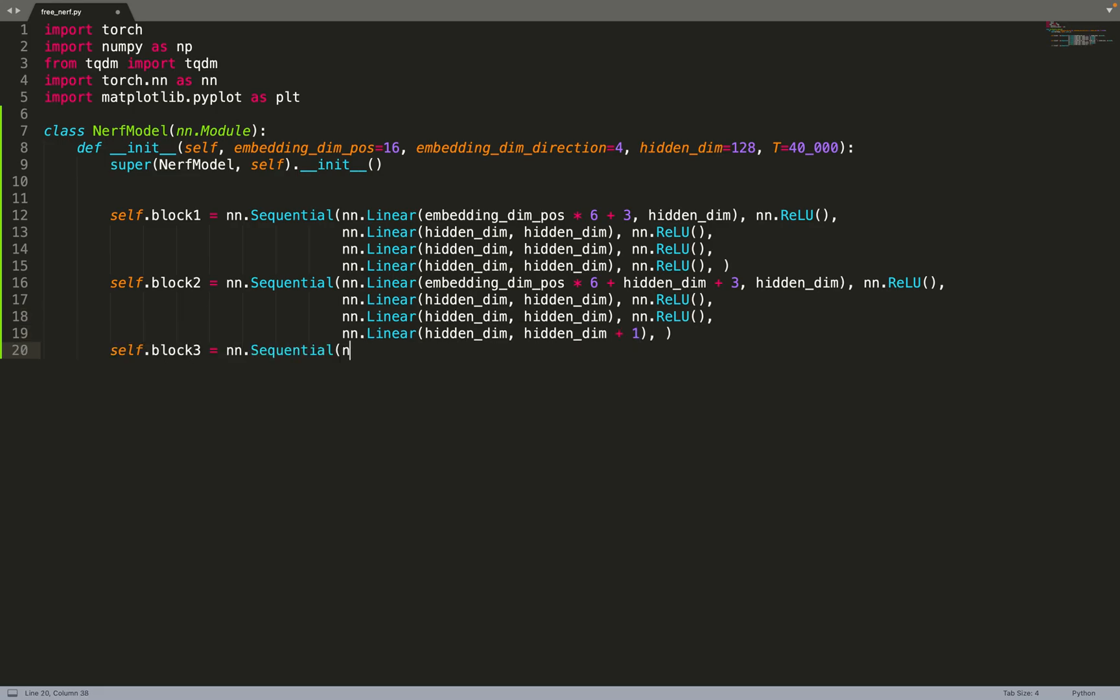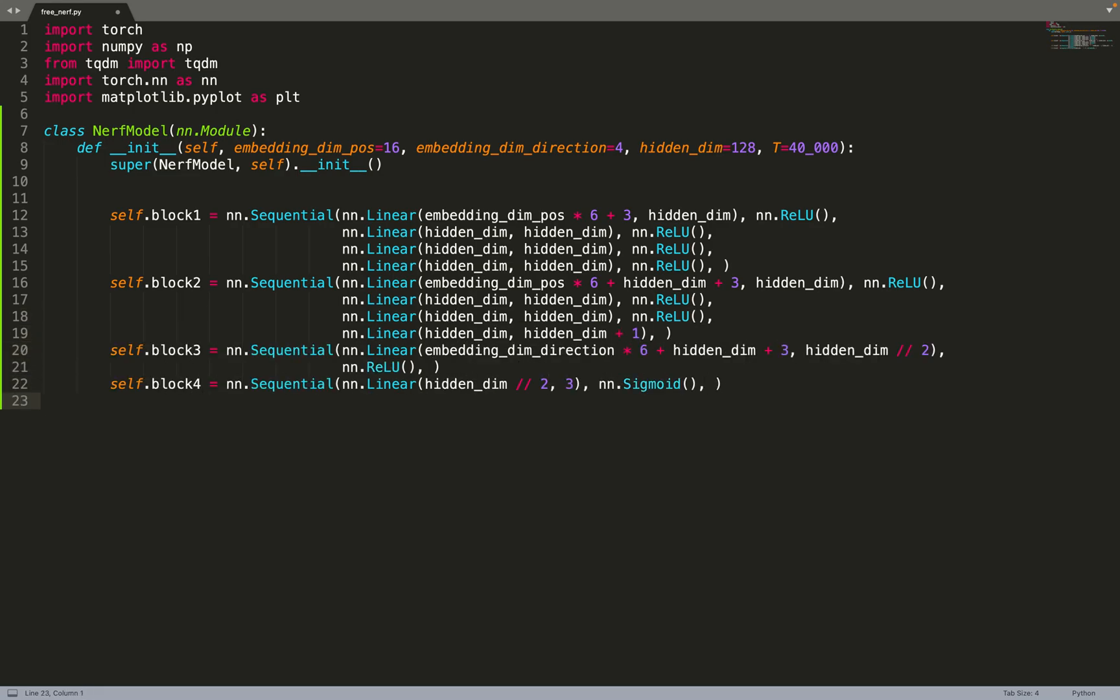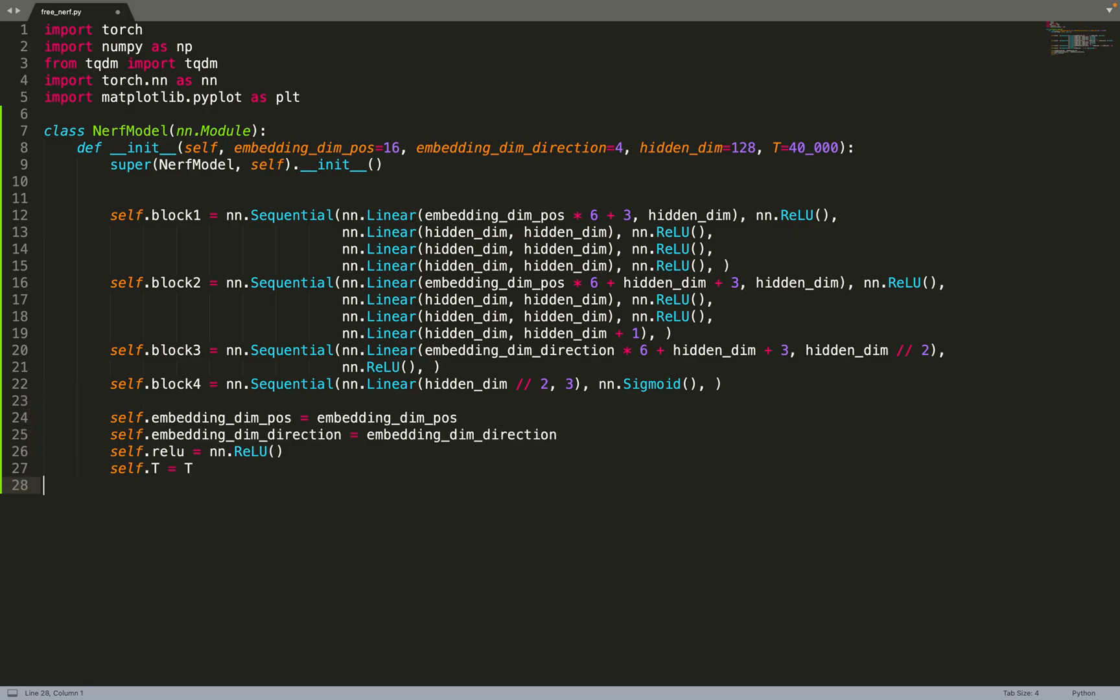We implement a neural network, a standard neural network in NeRF with skip connections. At the beginning it's only dependent on the position and predicts the density. At the end we add the direction and predict the color that is direction dependent.